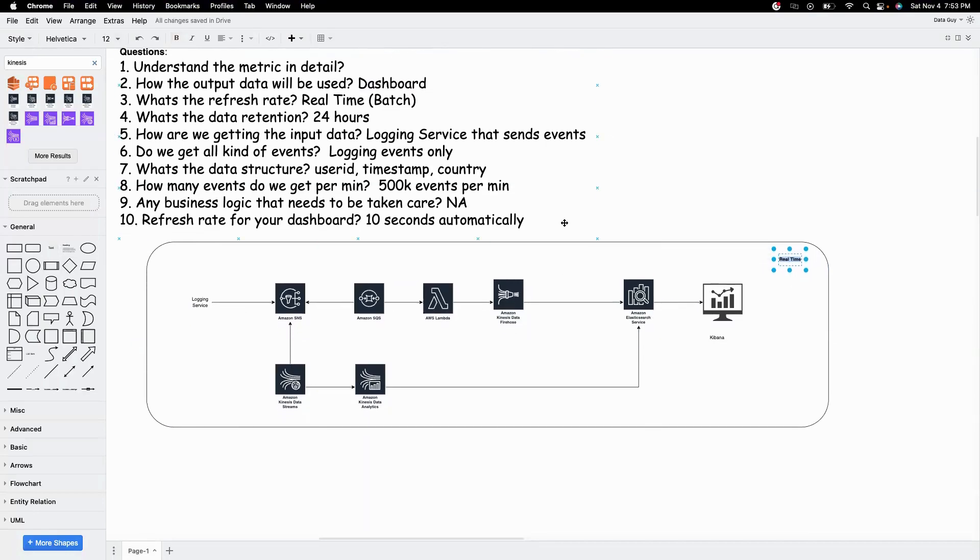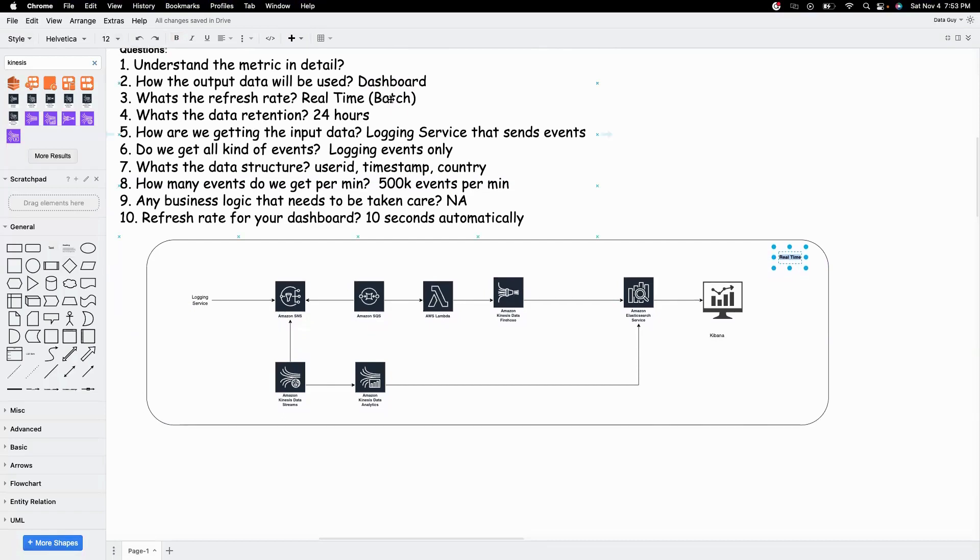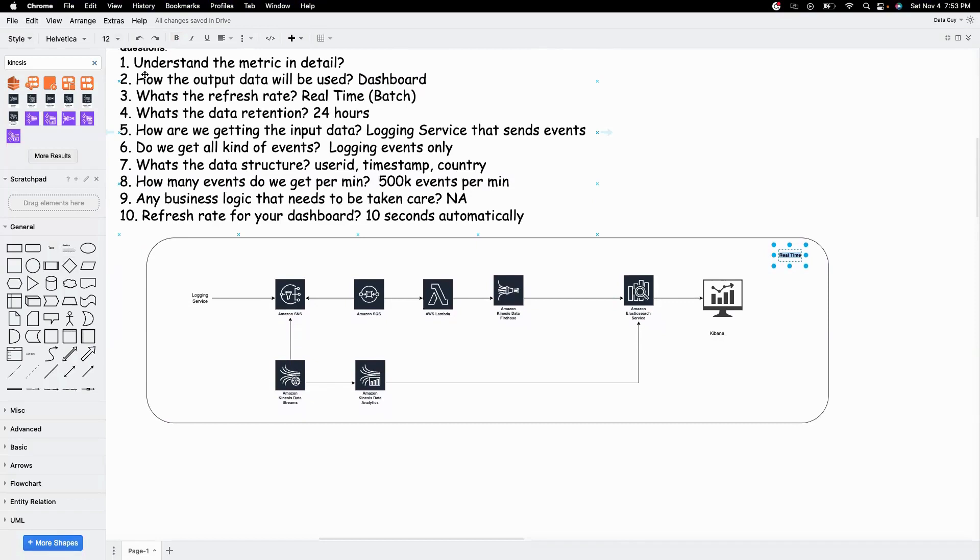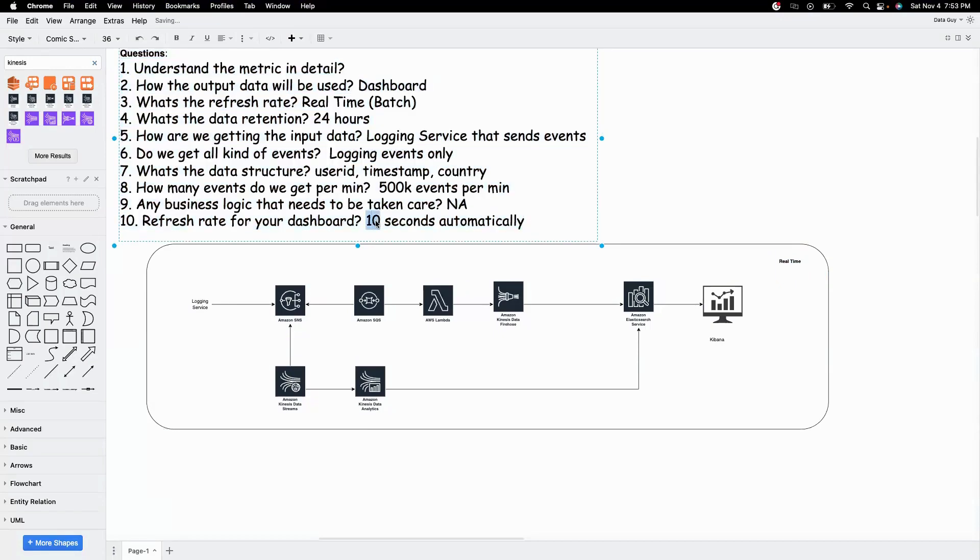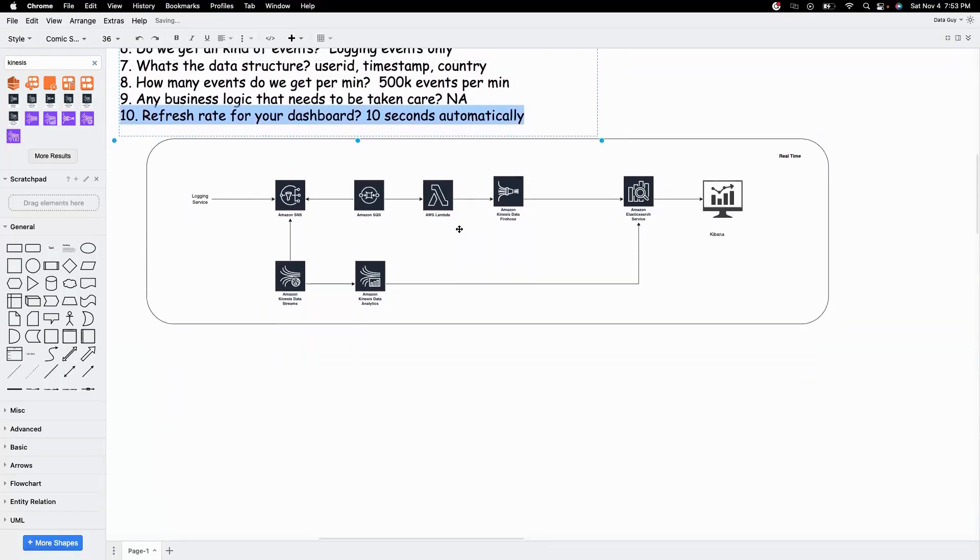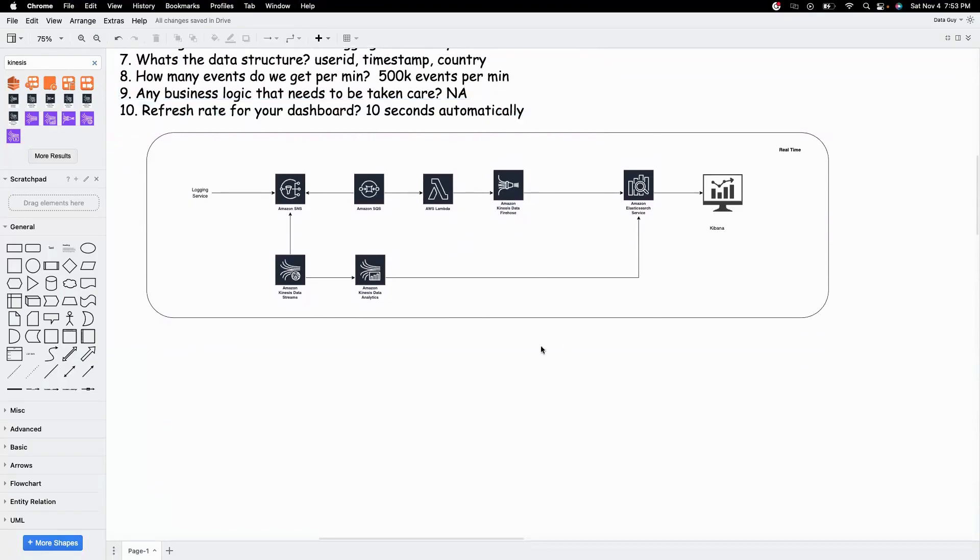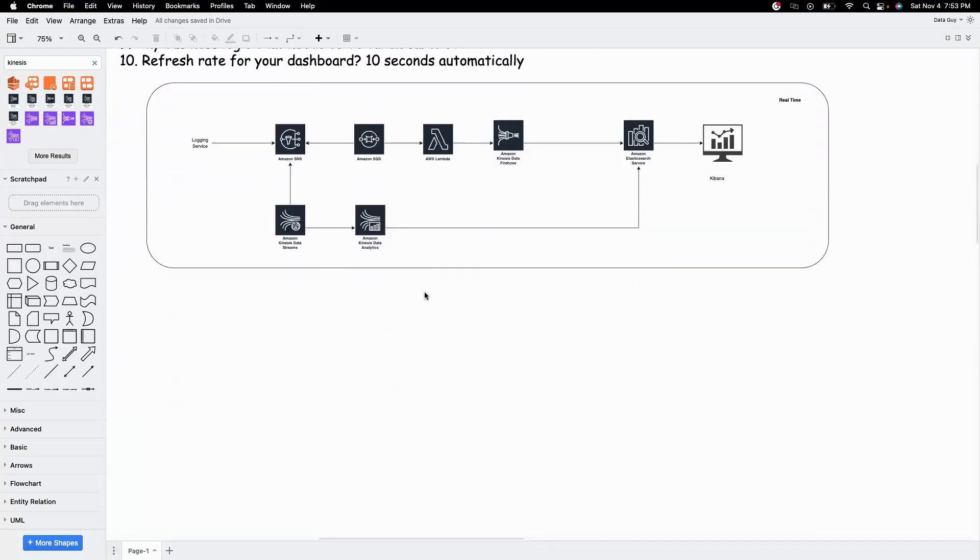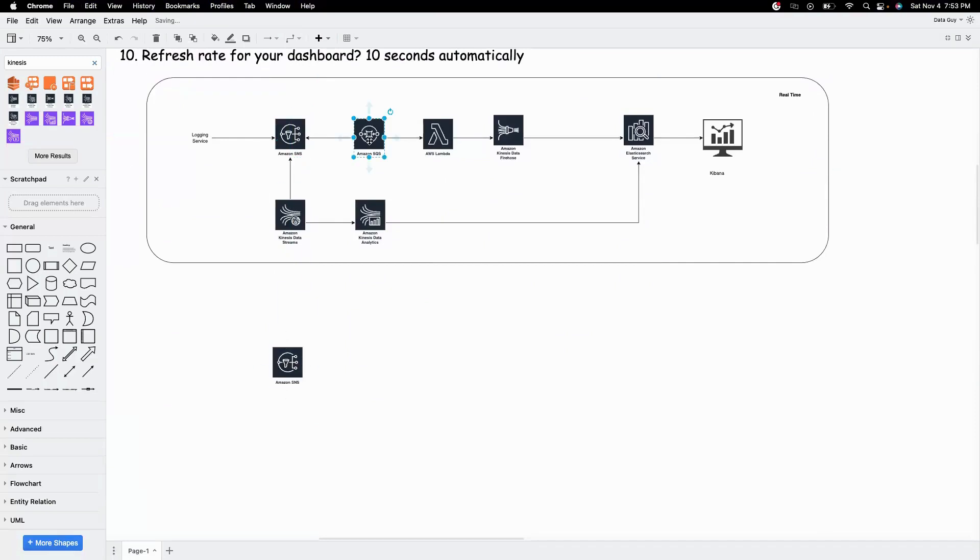So as we talked earlier, we'd want to also cover what if it's batch. Let's say all the requirements stays the same, except we want it to be refreshed once a day. Even dashboard needs to be refreshed once a day instead of 10 seconds. So how would we go about it? So in that case, the input side of things again will not change. Let's say we will go with SNS-SQS route.